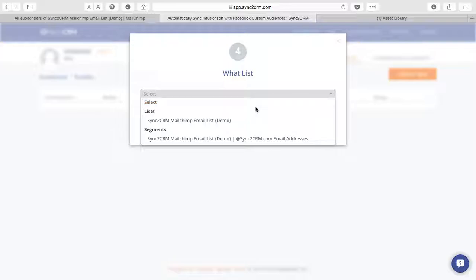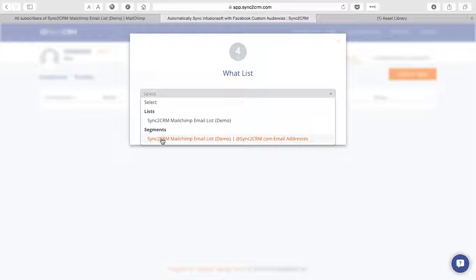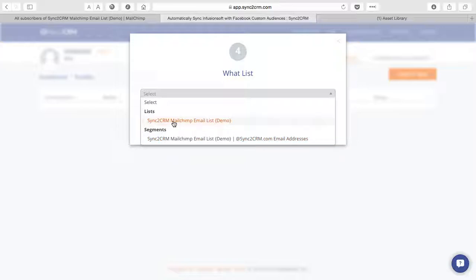Of course, currently this is the only list in our demo account. Notice too that Sync to CRM lets you also create custom audiences around the segments of your email list in MailChimp. So any of those automations or campaign cycles that you're sending out can be very helpful as you nurture leads using the Sync to CRM platform. In this case, we'll just pick the whole list.